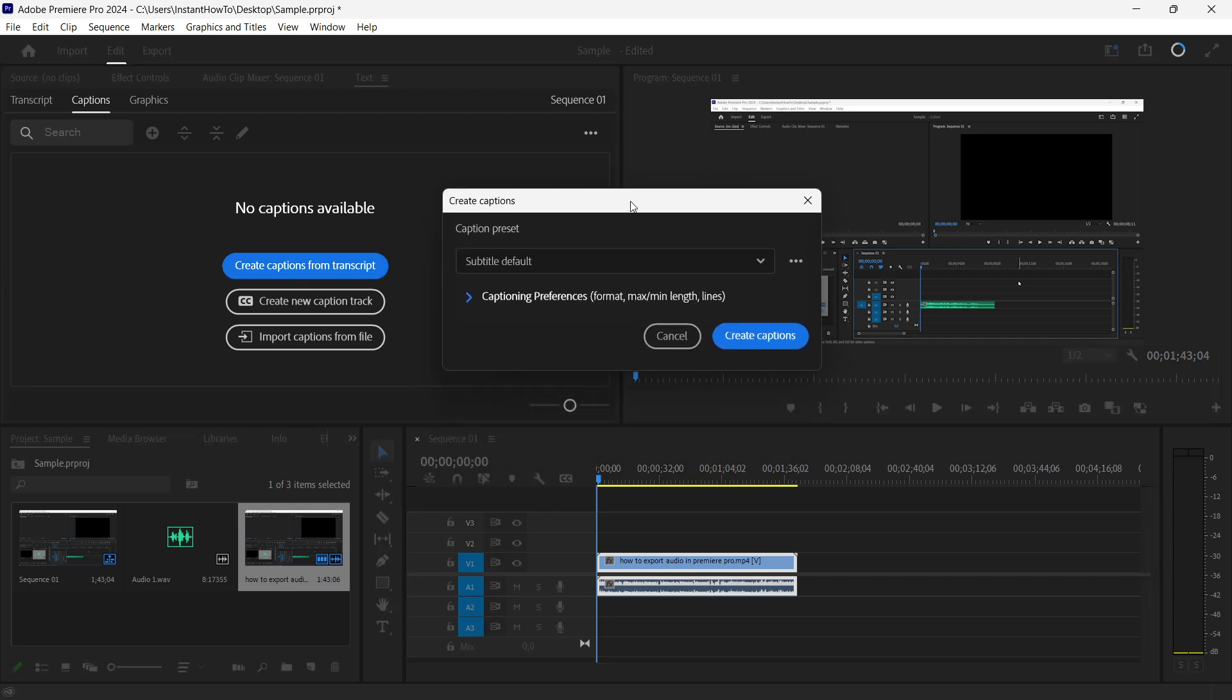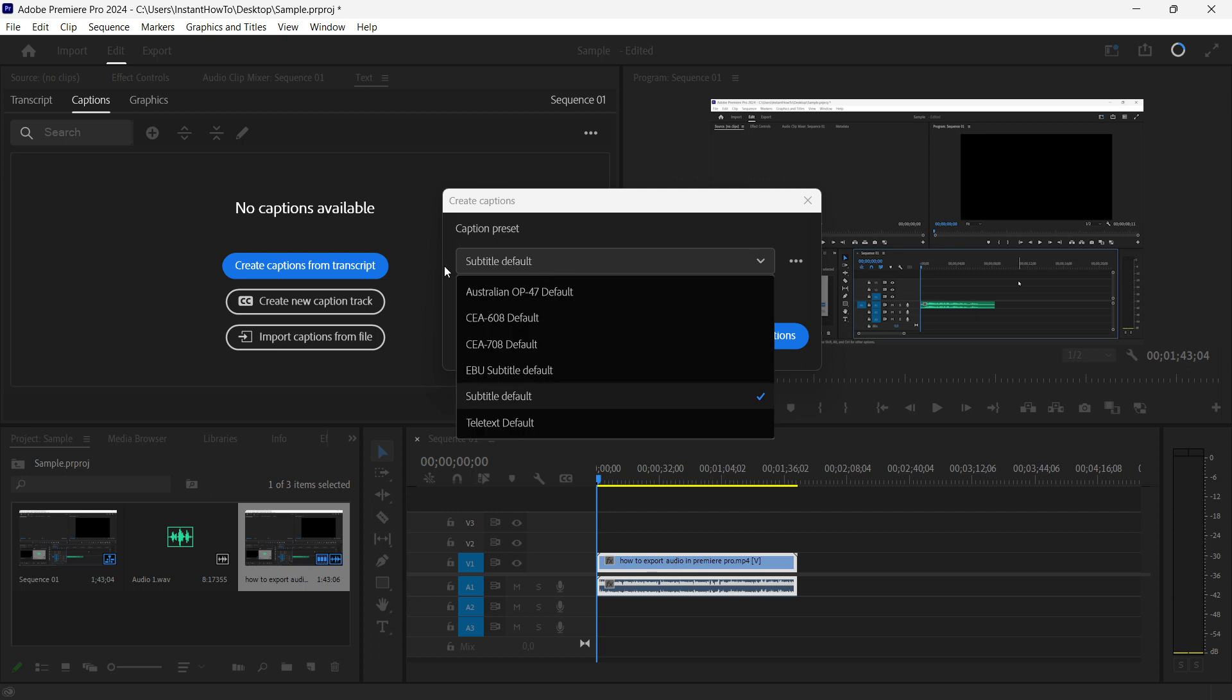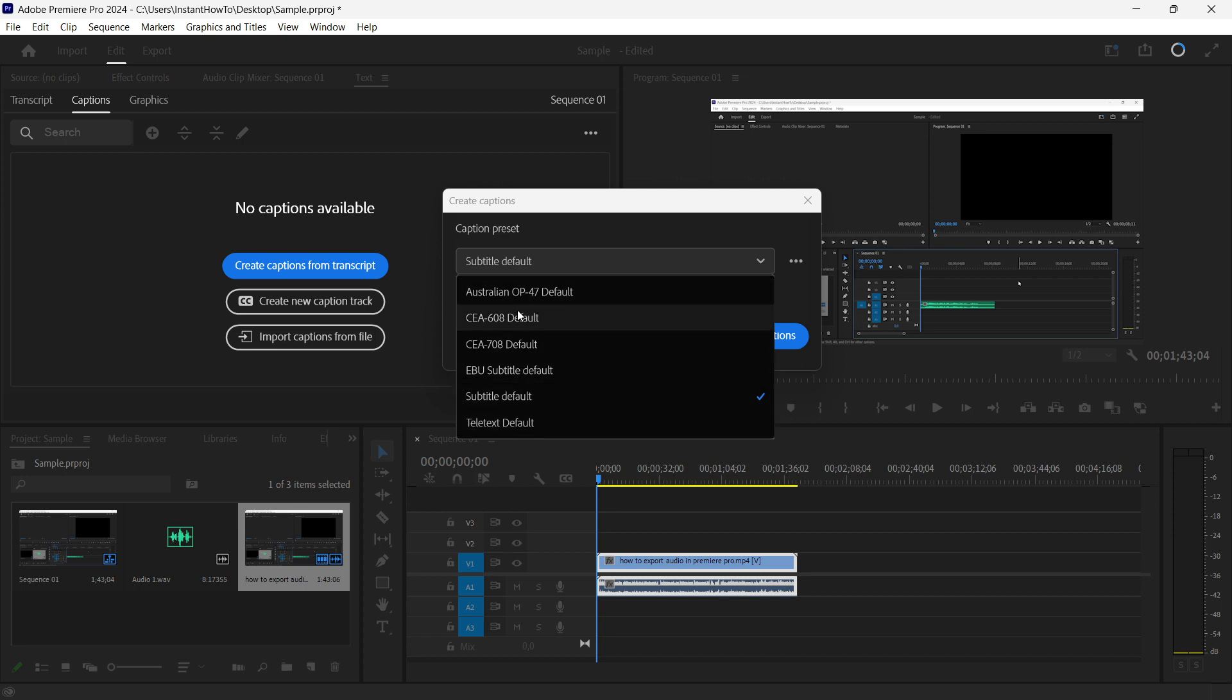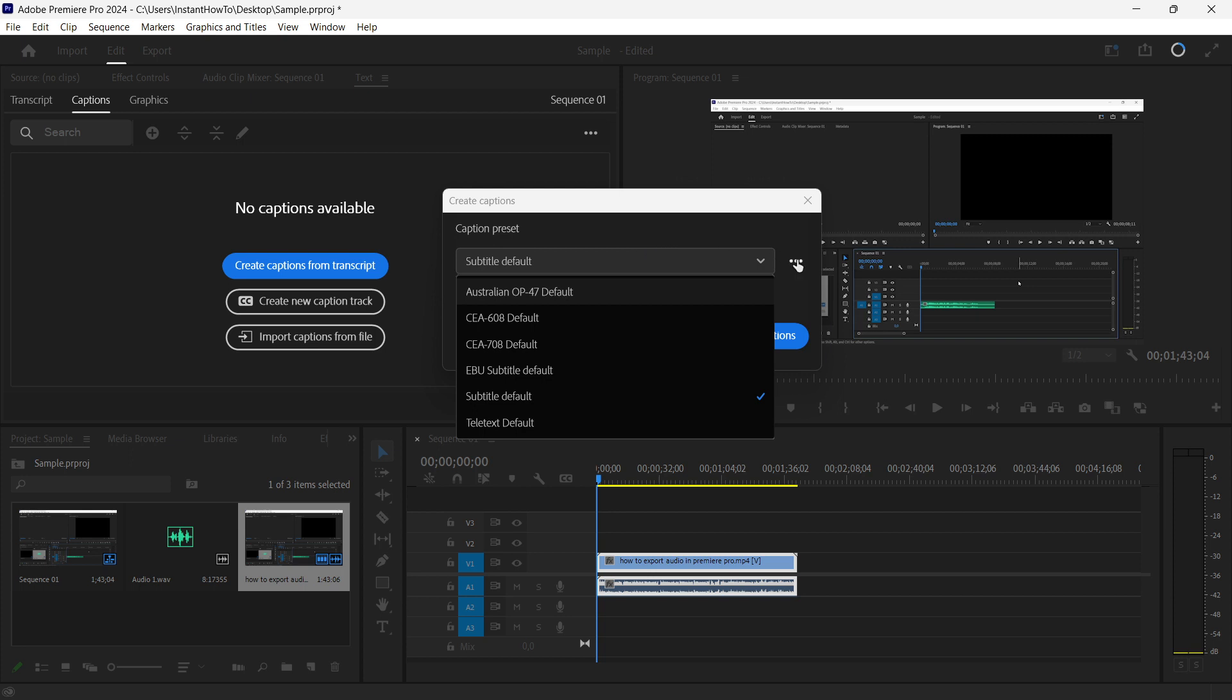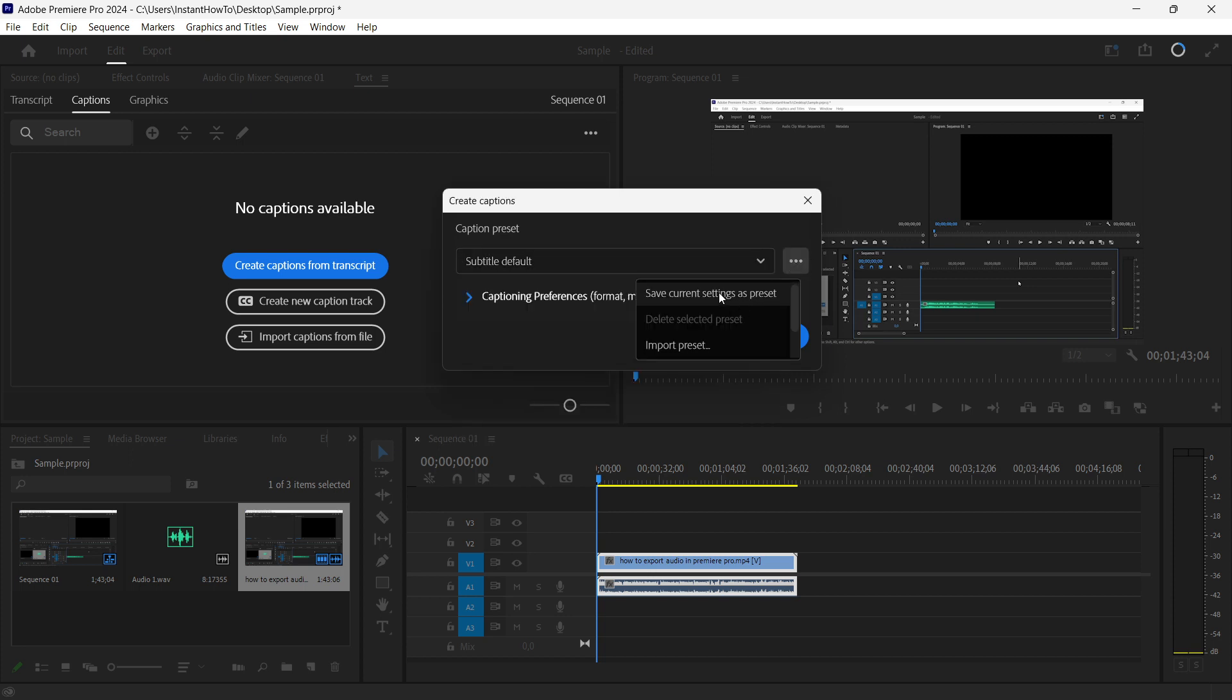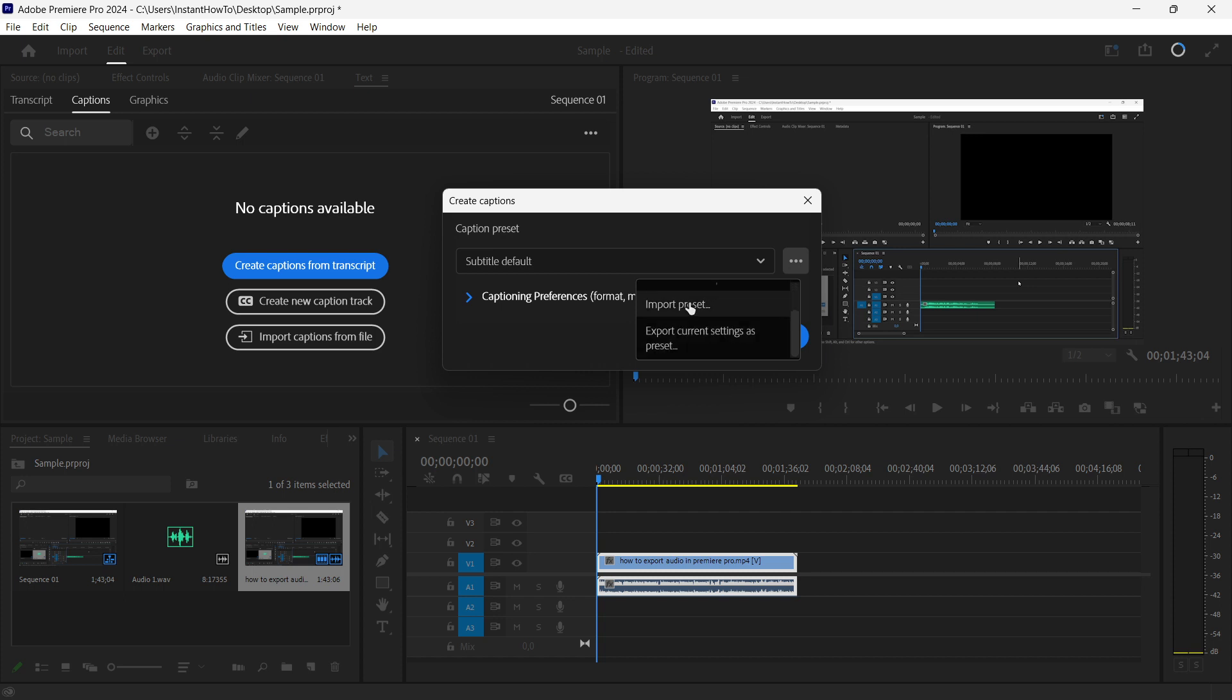There are different options you can play around with. I'm going to leave it on Subtitle Default, but you also have options like Teletext, Australian, CEAs, and EBU. You can play around with different styles and see how they work for you. If you press these three dots, you can save the current settings as a preset, import a preset, or export the current settings.